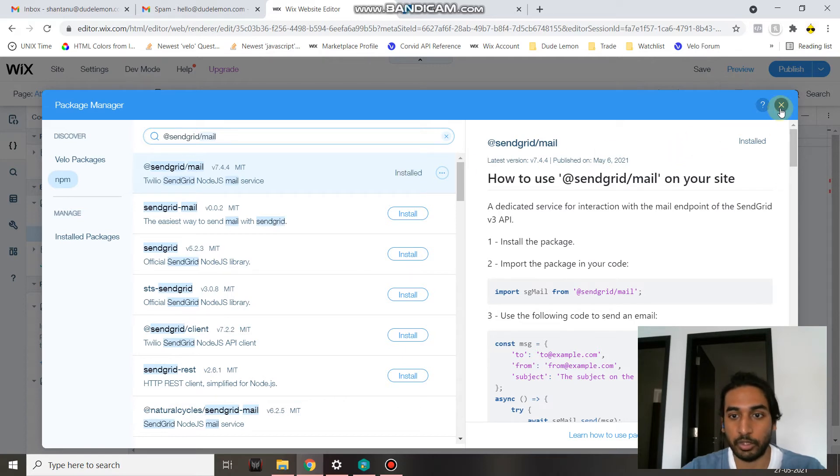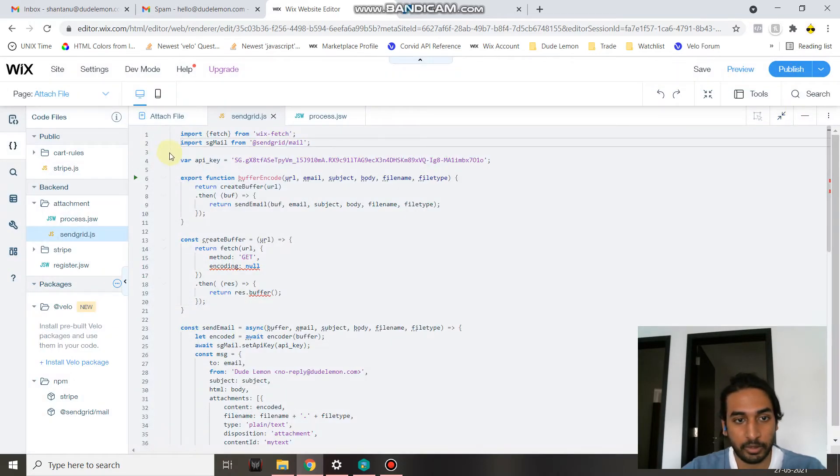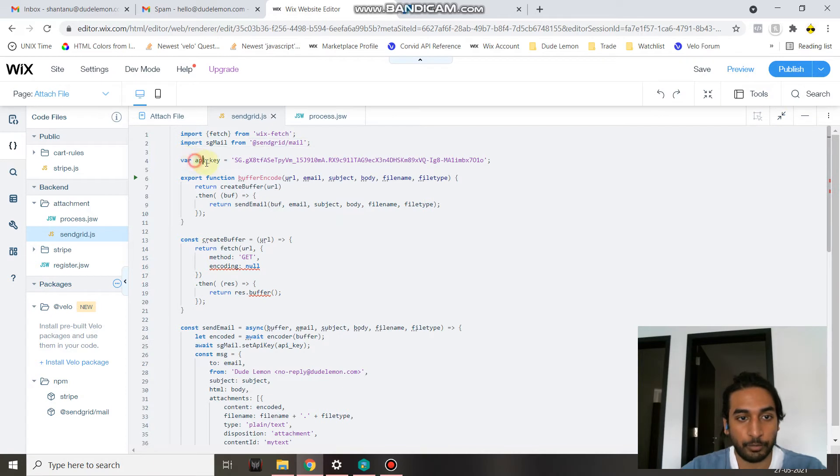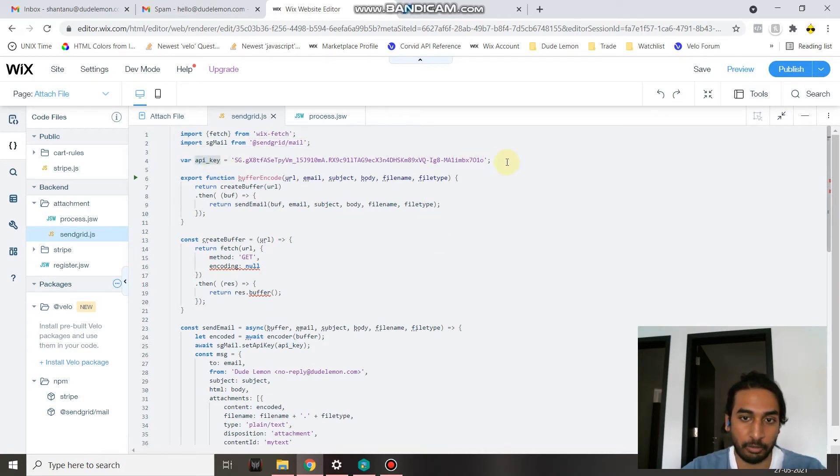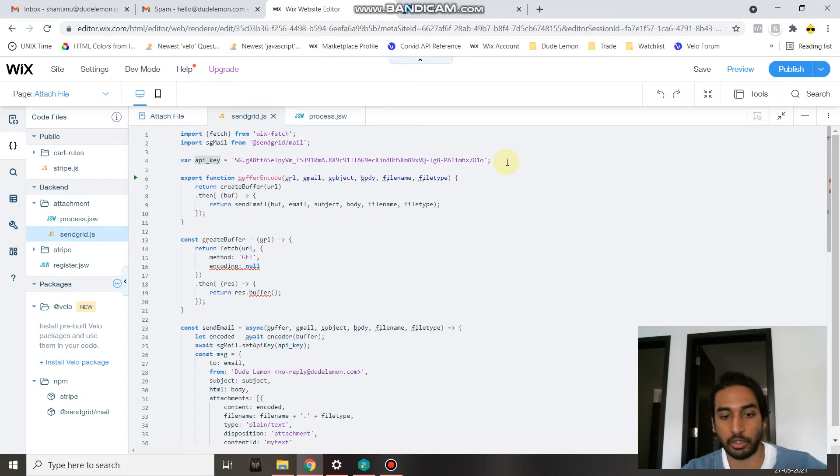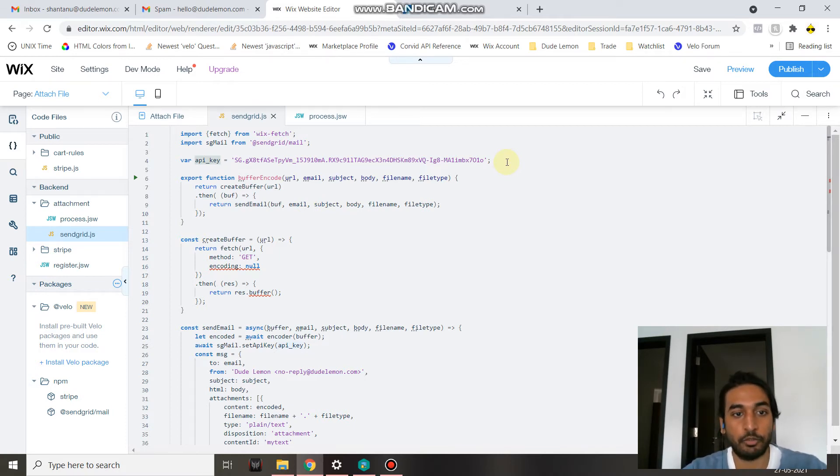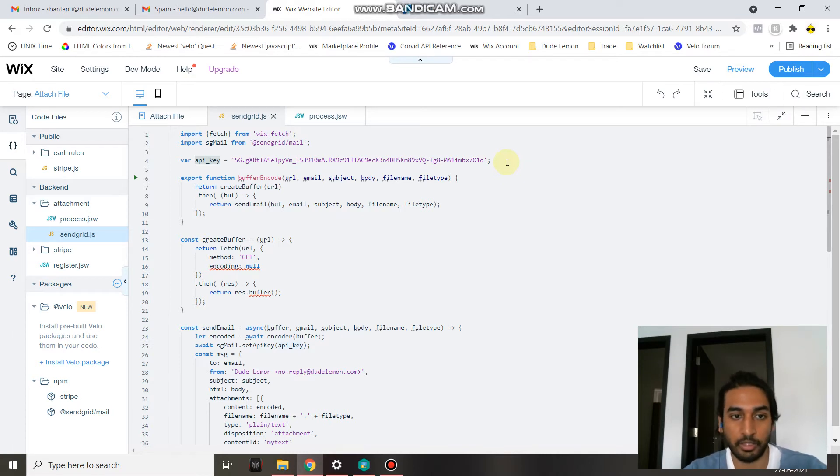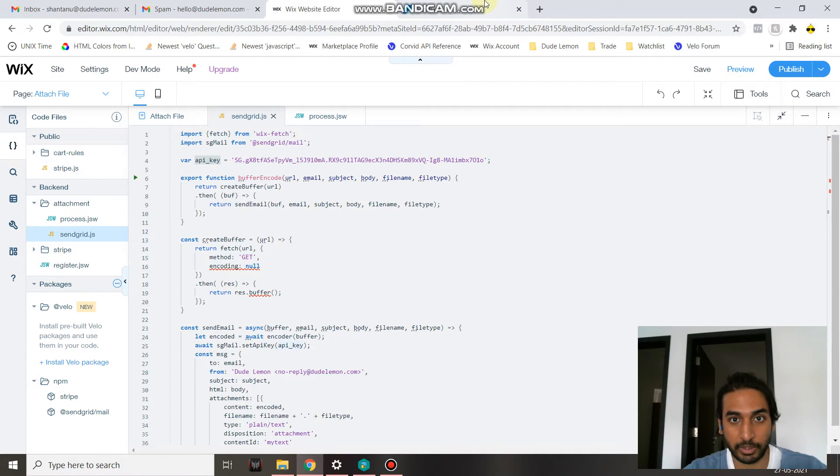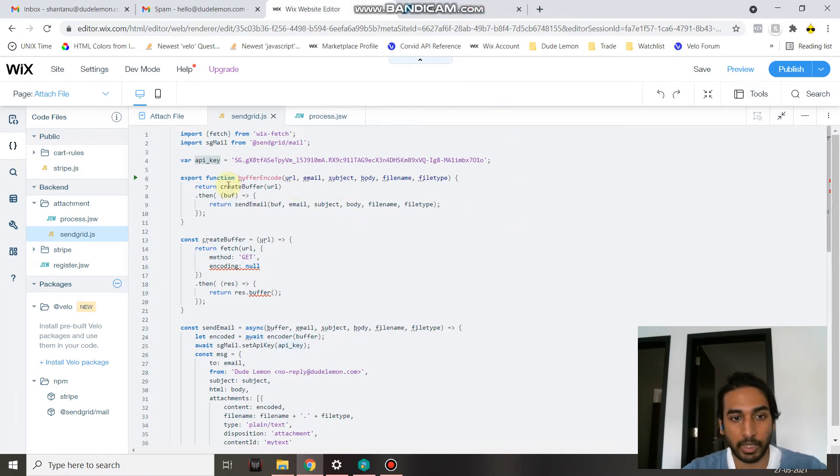On the top, you set your API key. This API key must come from your SendGrid account. If you don't know how to create a SendGrid account or create a SendGrid API key, there's tons of tutorials out there. A simple Google search like 'how to create a SendGrid API key' or 'how to create a SendGrid account' will do you just well.